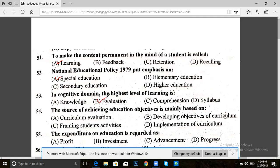Next, you have question 54. The source of achieving education objectives is mainly based on: curriculum education, developing objectives of curriculum, framing student activities, or implementation of curriculum. The answer for 54 is D — implementation of curriculum.